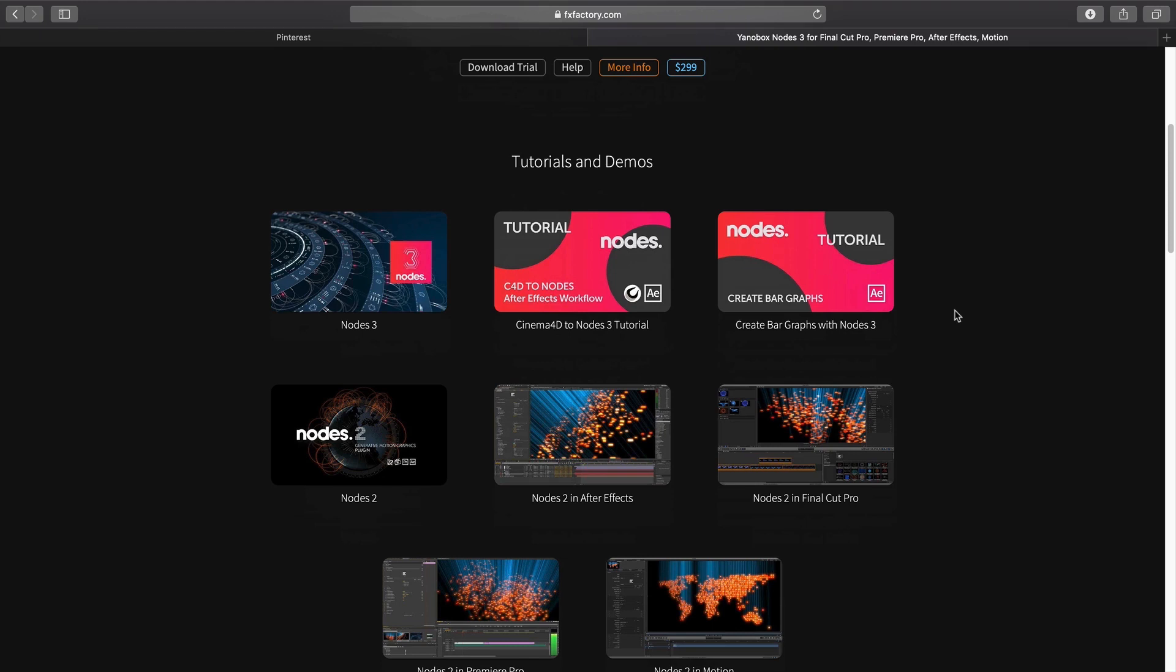And without further ado let's hop inside of Final Cut Pro X and let's see some of those new features that make this motion graphic generation system so powerful.